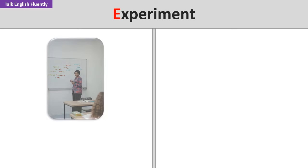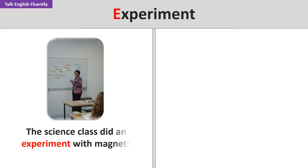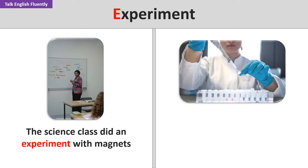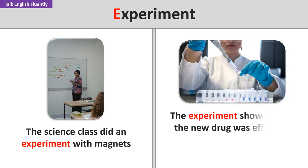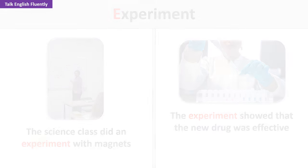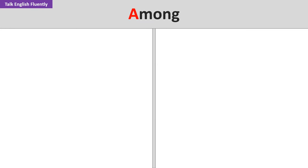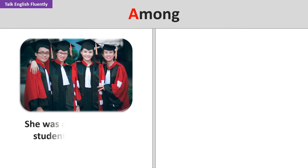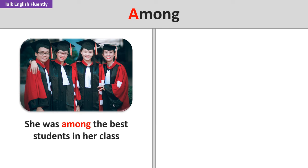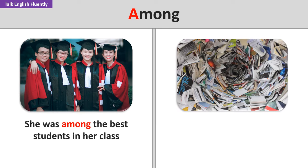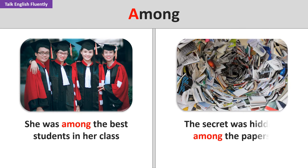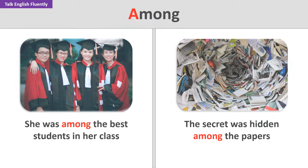Experiment. The science class did an experiment with magnets. The experiment showed that the new drug was effective. Among. She was among the best students in her class. The secret was hidden among the papers.